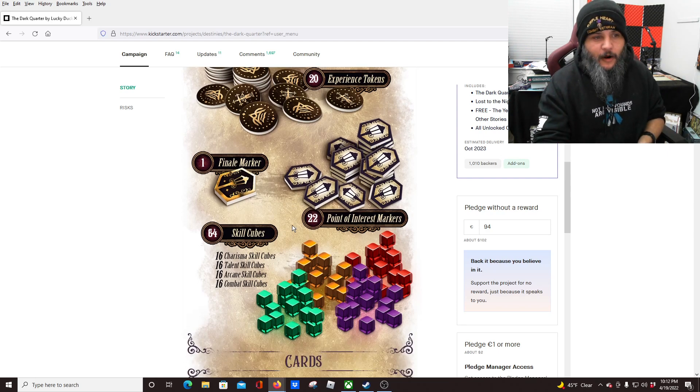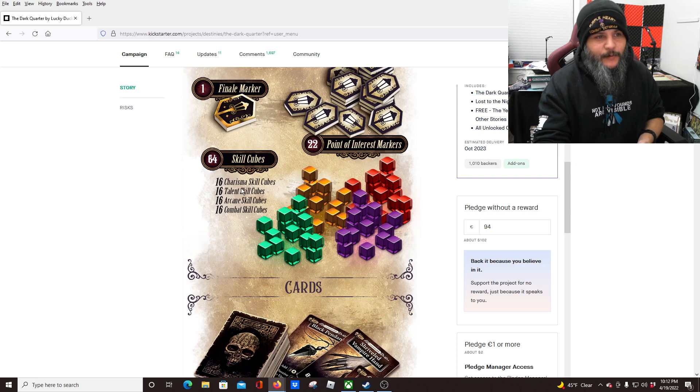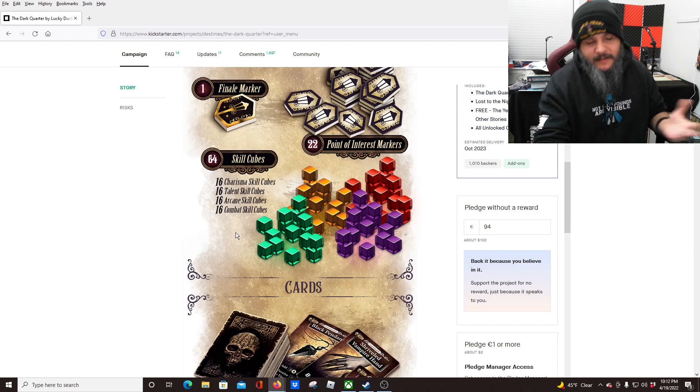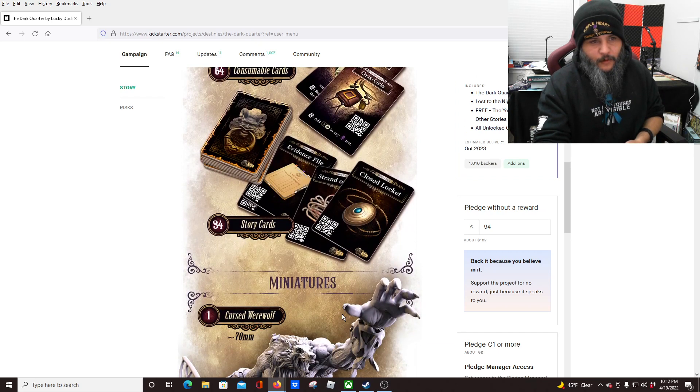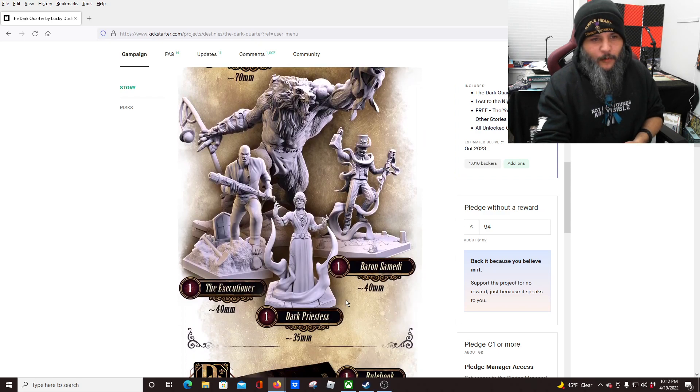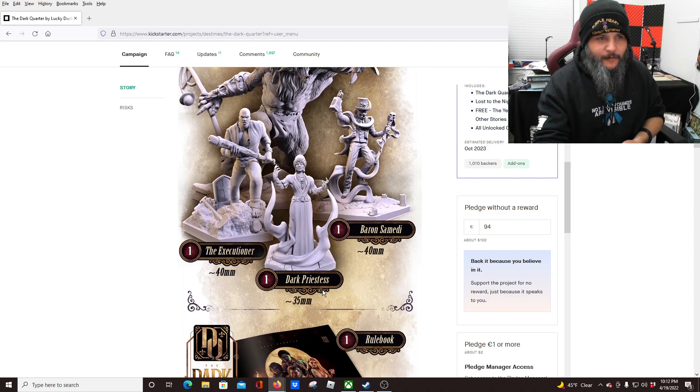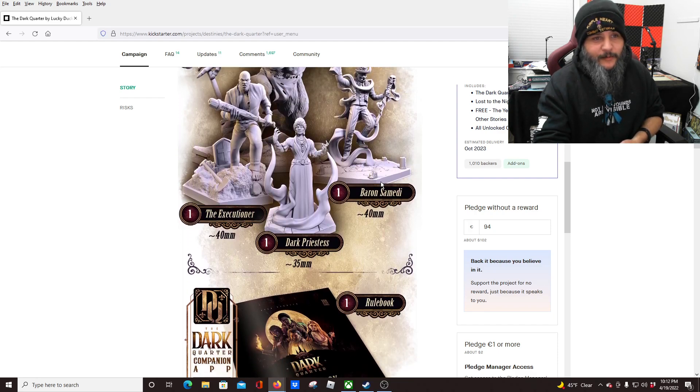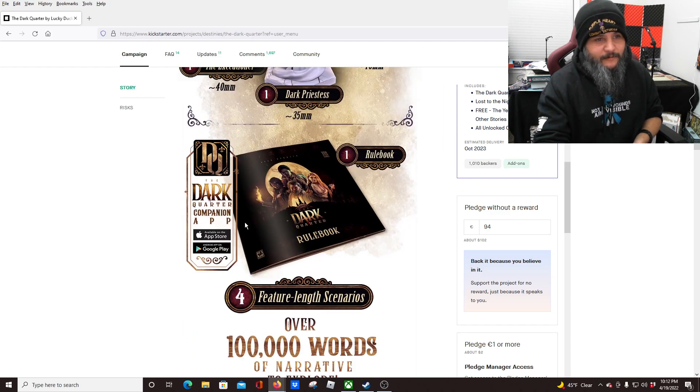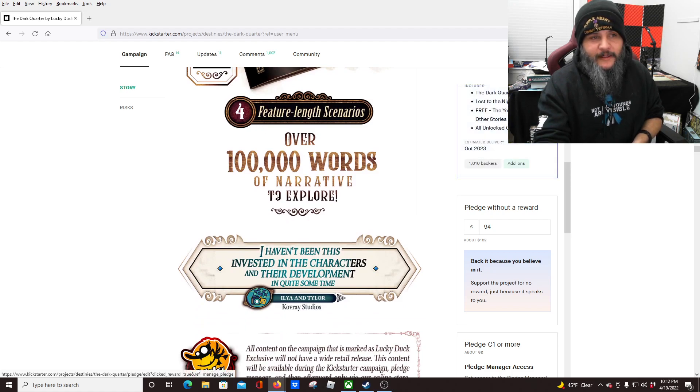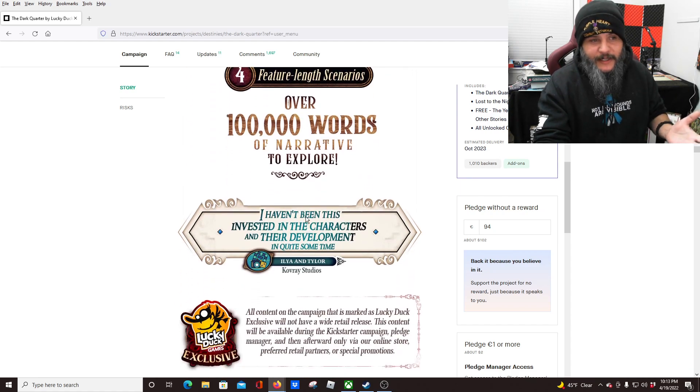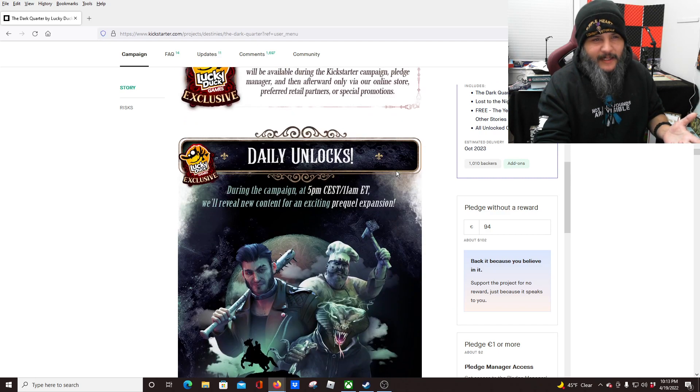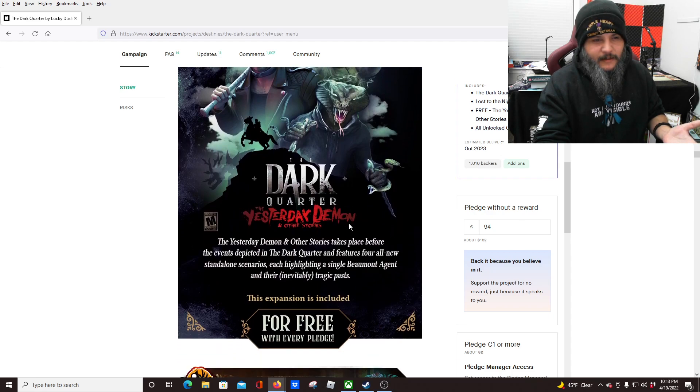Our cubes, okay. Here it shows our four stats: we have Charisma, Talent—just whatever talent is—Arcane, and Combat. So what you would expect from something that's Lovecraftian. Whole slew of cards, 64 consumable cards, 34 story cards. Miniatures: we've got the Cursed Werewolf, Baron Samedi, Dark Priestess, and the Executioner. Okay, the Executioner looks freaking awesome, man. And so does the Baron, actually. Actually, all the minis look just phenomenal, I gotta say. They're really knocking it out of the park. They'll be fun to paint. Four feature-length scenarios, over 100,000 words of narrative to explore, and that's just the base game, right?